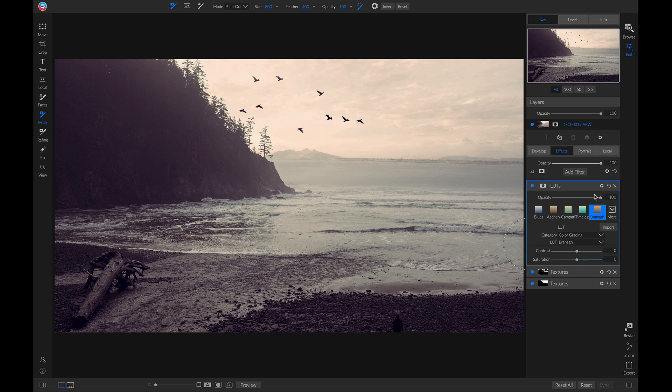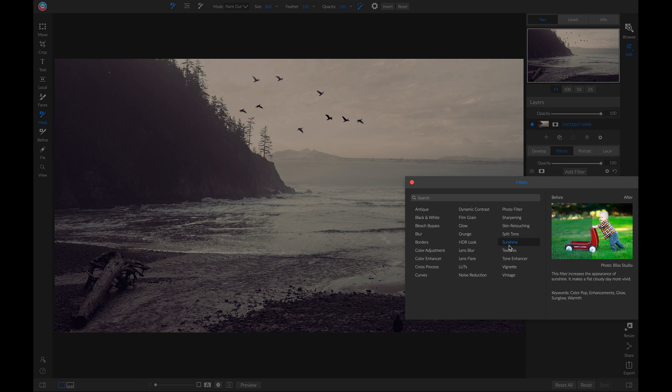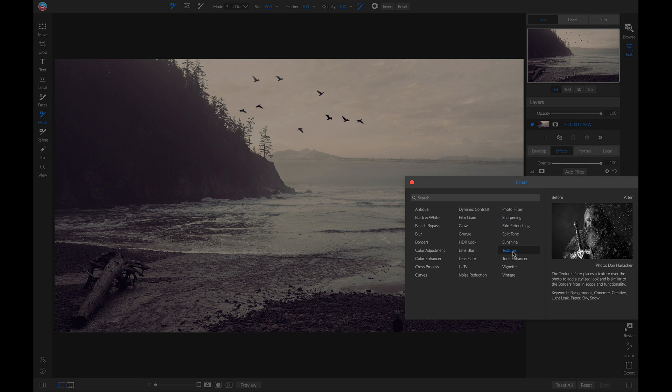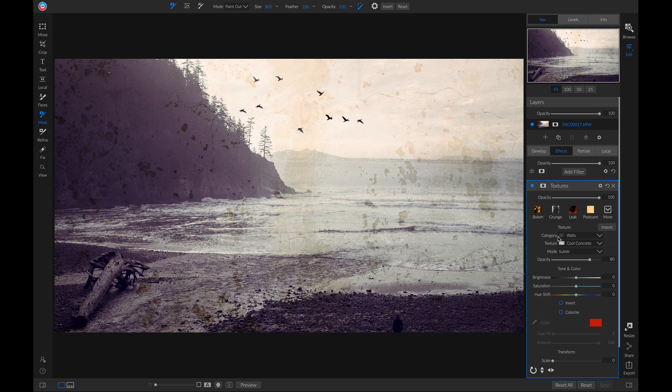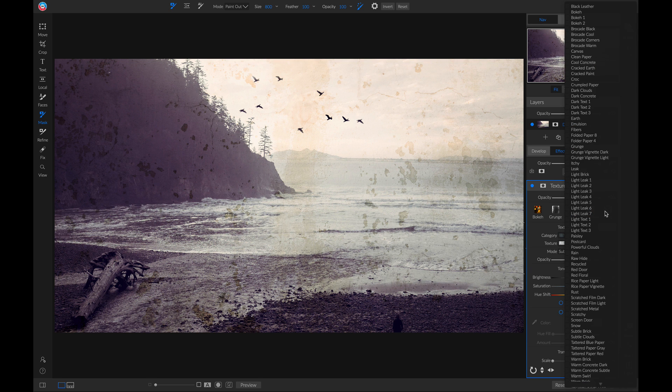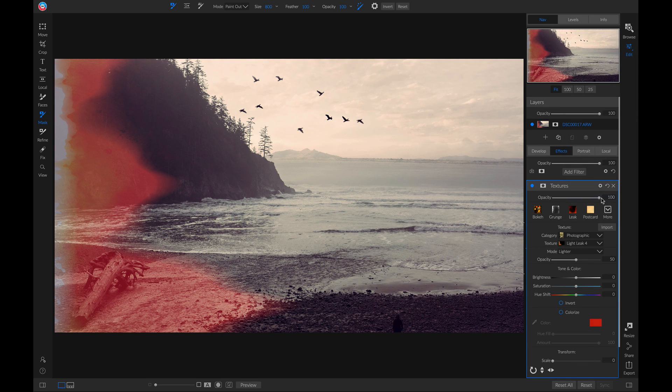And let's add one more filter. Let's add another textures filter. And let's use a nice light leak. I really like how that brings in a nice vintage flare to the photo.